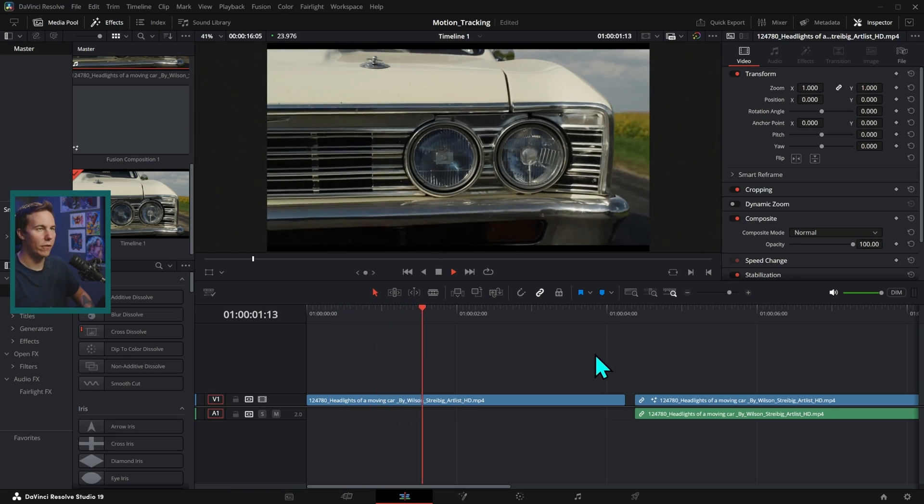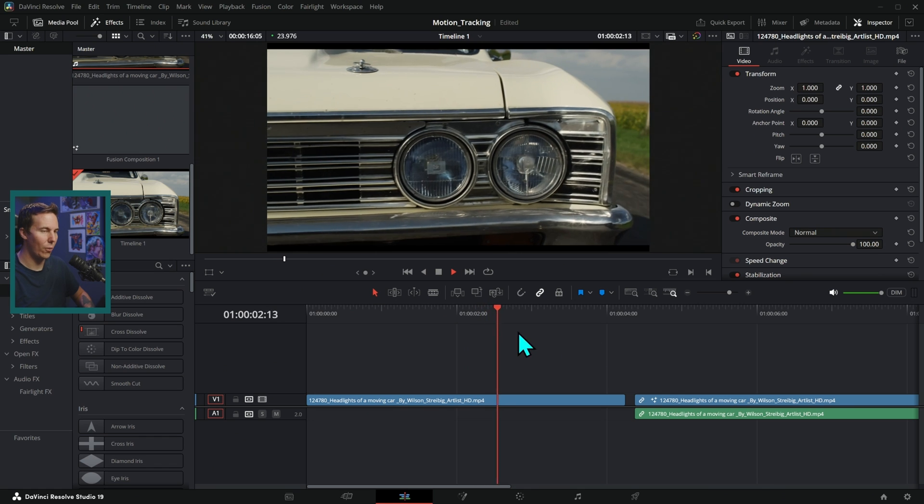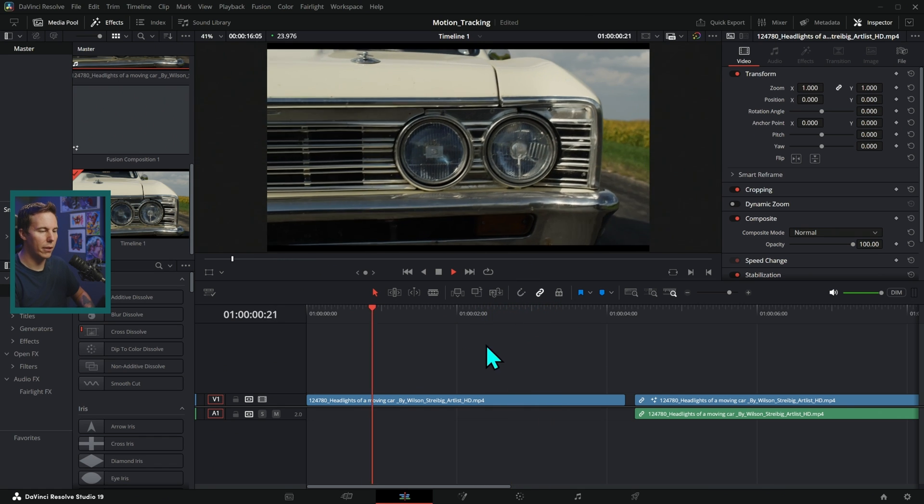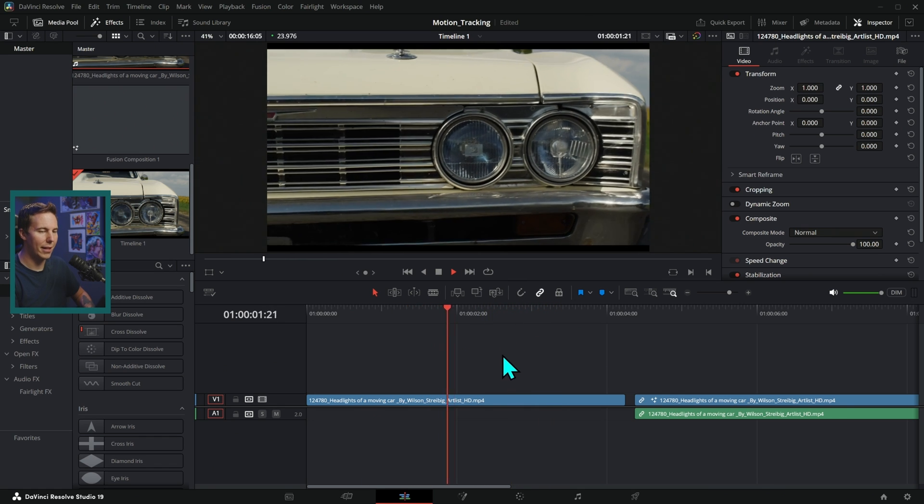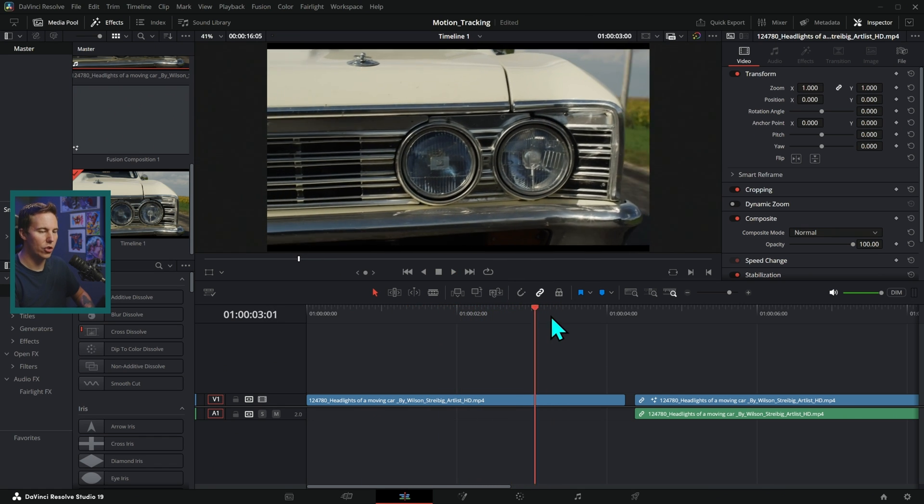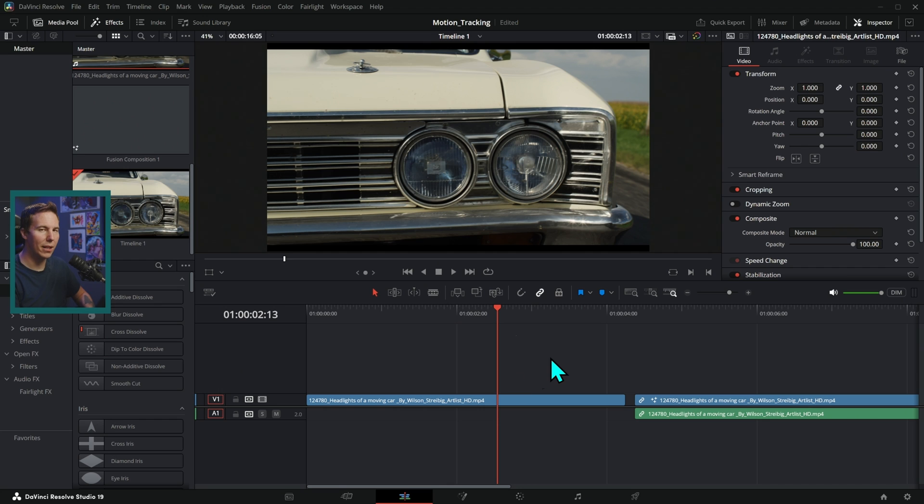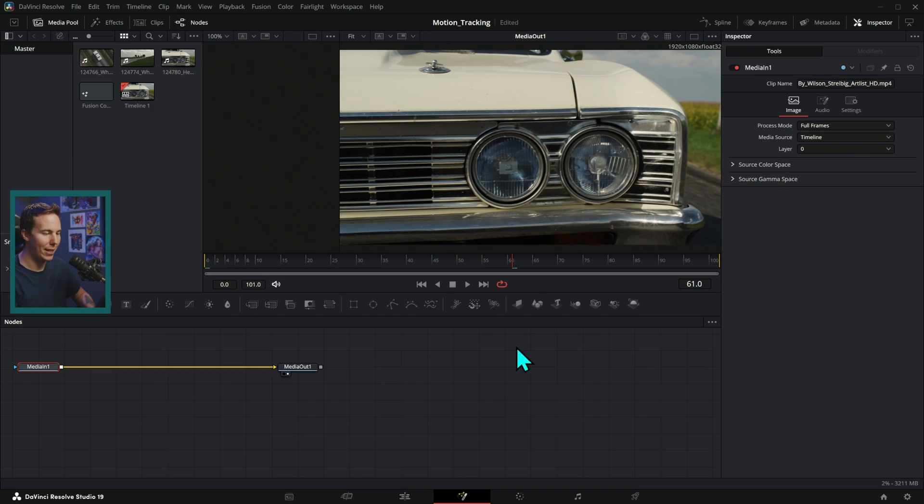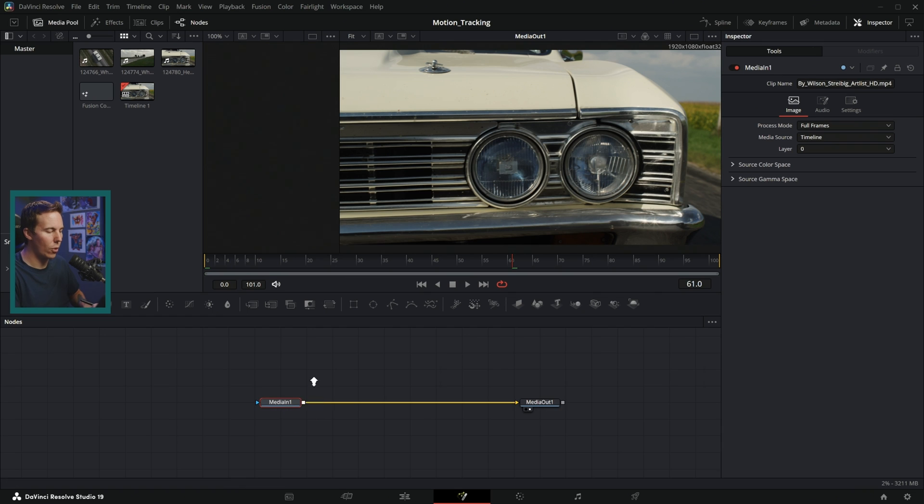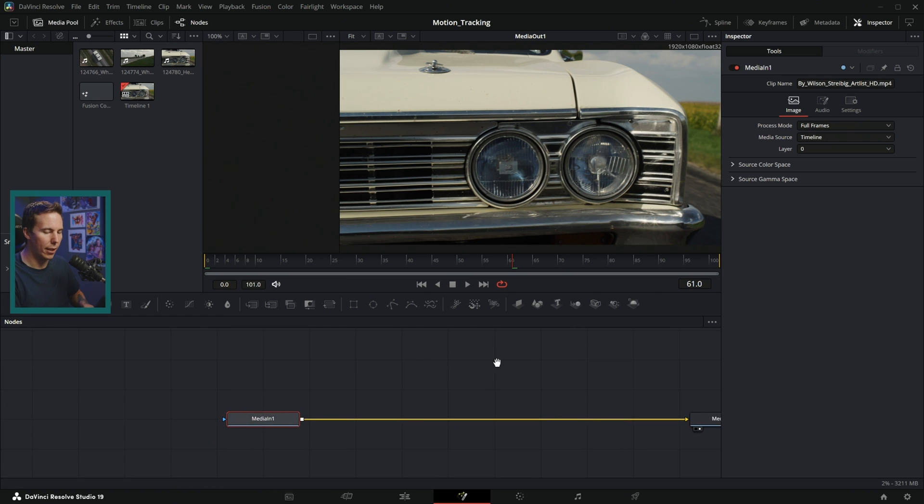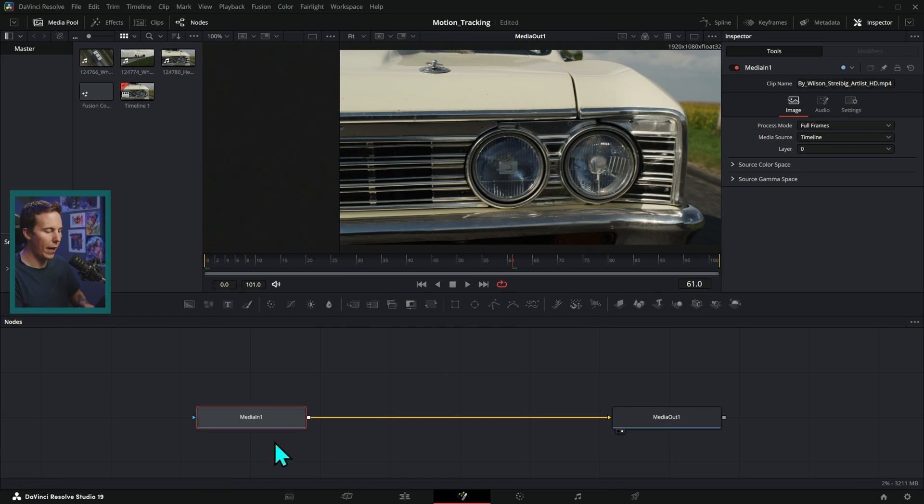Here we are in the edit page of DaVinci Resolve. And we have this close-up of headlights of a car. This is shot in the middle of the day. And let's make it look nighty, shall we? I'm just going to switch to the Fusion page. And let's start out with some color correction here.